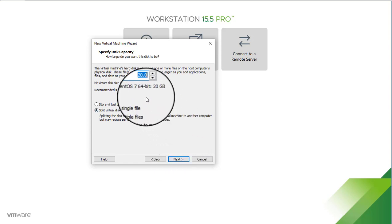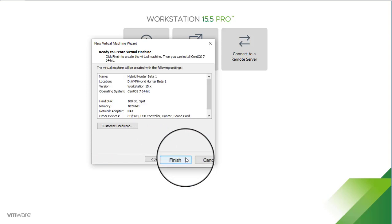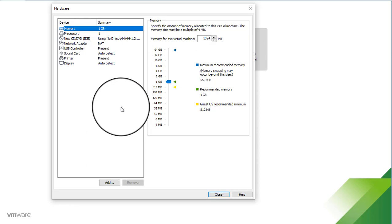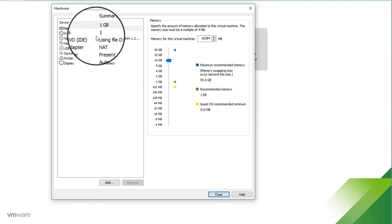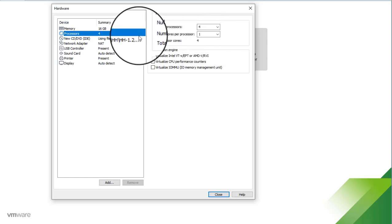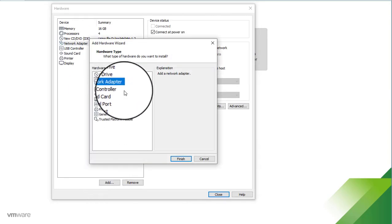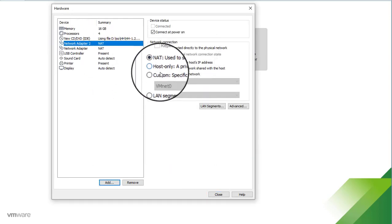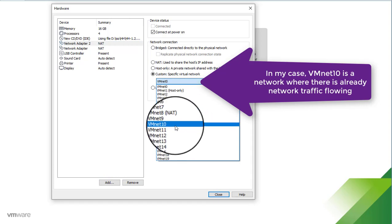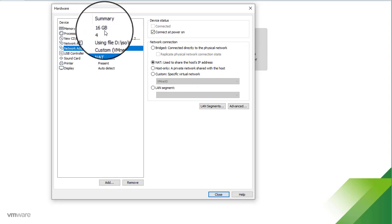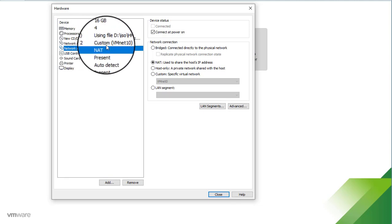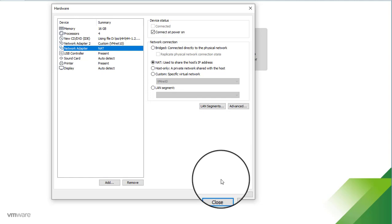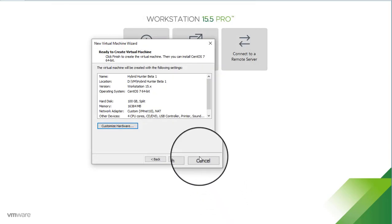Remember that we need 100 gigabytes of storage. We need to customize our hardware: for memory, I'm going to set this to 16 gigabytes — our minimum requirement for evaluation mode was 12 gigabytes of RAM, but I'll go ahead and set 16. For processors, I need four. I need two network adapters, so I'll add a second one and set it to a custom interface, VMNet 10. So now I have 16 gigabytes of RAM, four processors, and two network adapters — one set to NAT and one set to VMNet 10. I click Close and Finish.